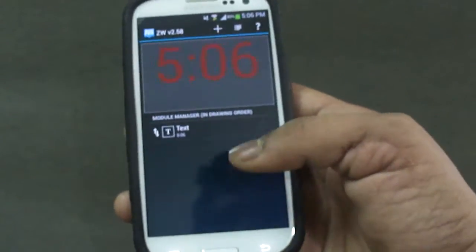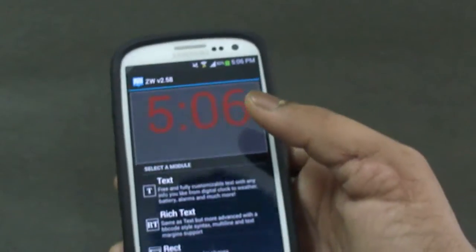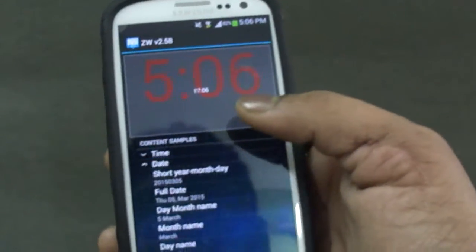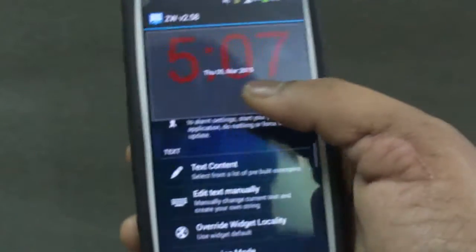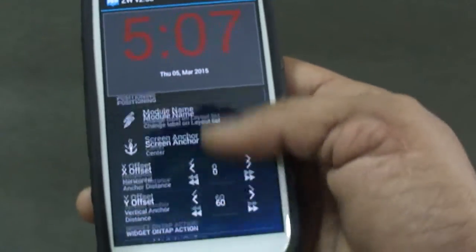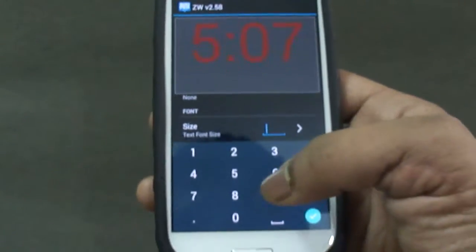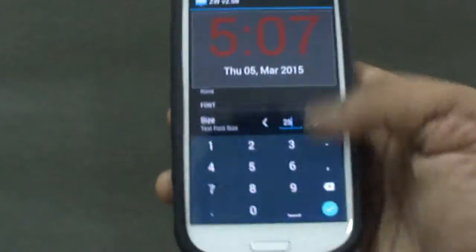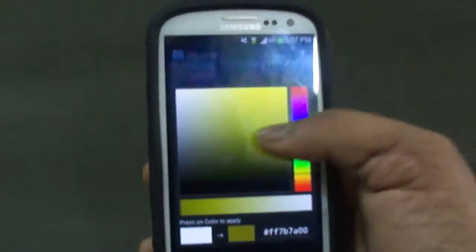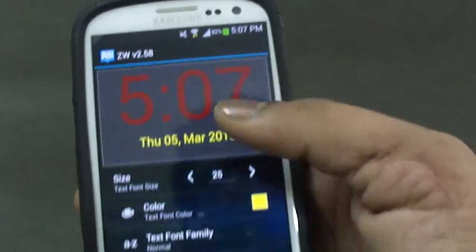To install the next module, go back and click the plus button again. We have various options — I want to add a date, so I'll go into Text and then Text Content, and this time select Date. I'll select Full Date, which shows Thursday 5th March 2015. Again I can choose X offset and Y offset, increase the size — I'll enter an arbitrary value, maybe 25 — and again we can choose colors. Now I have successfully installed both the time and the date.